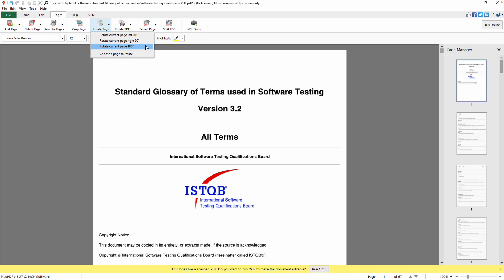Alternatively, you can rotate a page using the page thumbnails by selecting the page and clicking the Rotate Page button next to it.